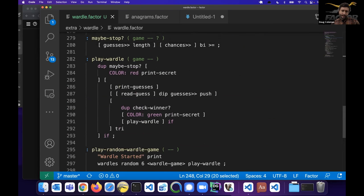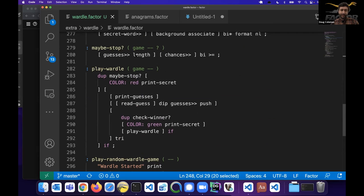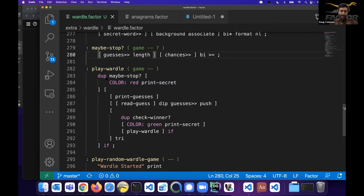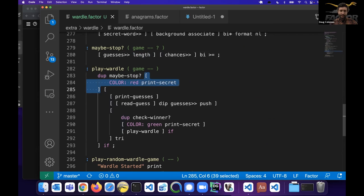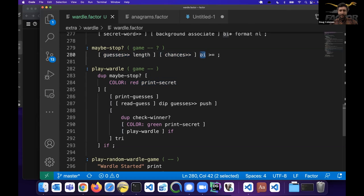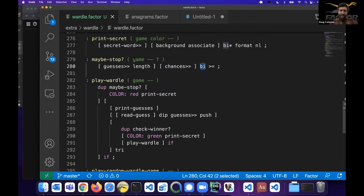The `maybe-stop` word: if you're out of chances, we stop and print the word in red — you've lost. Someone asked about quotations: the way control flow works in Factor is if you're not going to run it immediately, it's a quotation that gets pushed to the data stack. This word pushes two blocks of code to the data stack, then calls the `by` combinator. The `by` combinator threads `game` through both quotations, so this quotation gets `game` and this other quotation also sees `game` — a way to thread state through without using dup/over/swap.